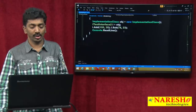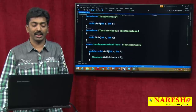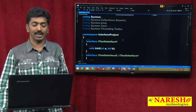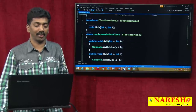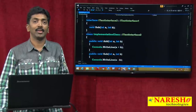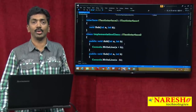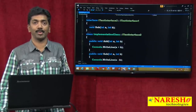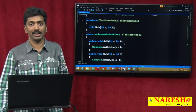So this is the process of how we define interfaces and how to implement the interfaces under the child class. Thank you for watching the video. For more videos, please subscribe to our YouTube channel, Naresh IT.